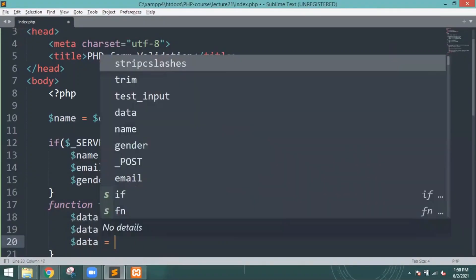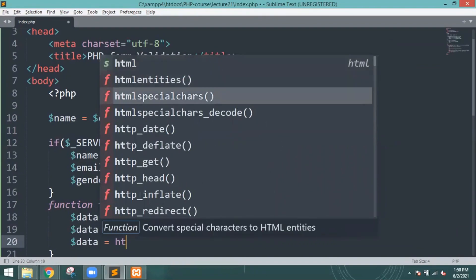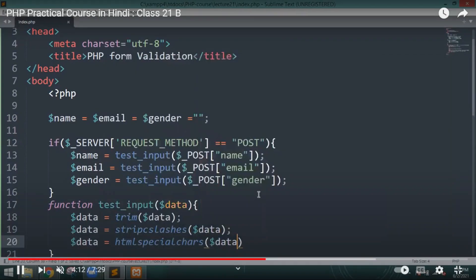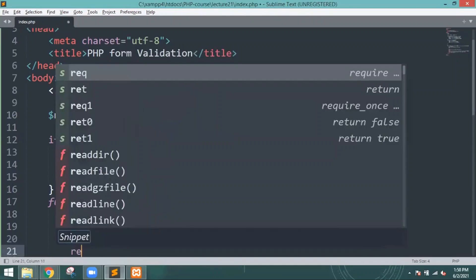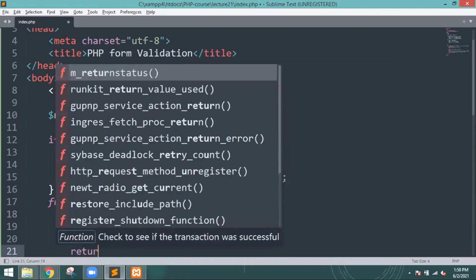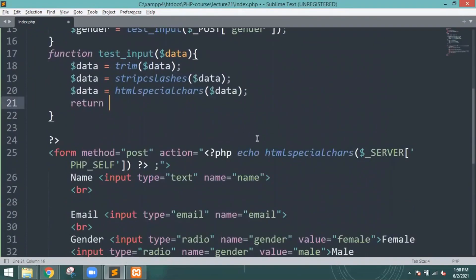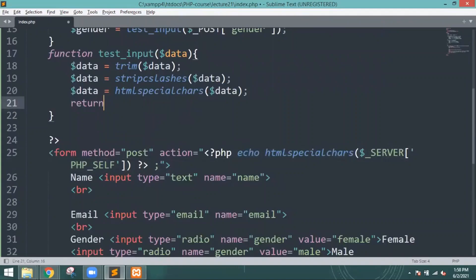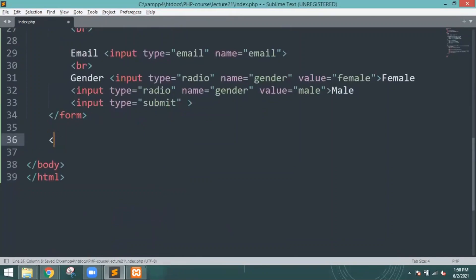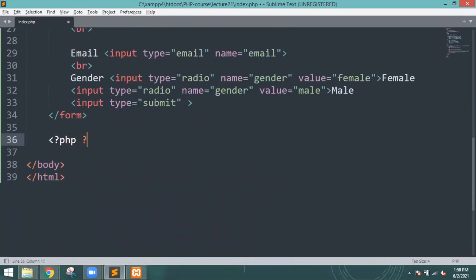After that the next thing I am going to write is data equals htmlspecialchars. I will just write the PHP and explain more things in that case.